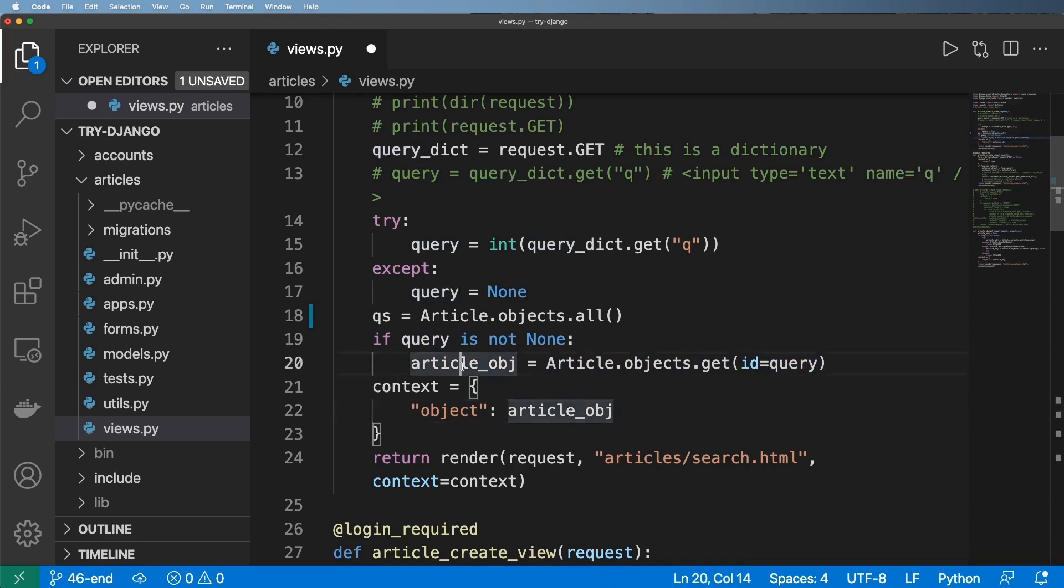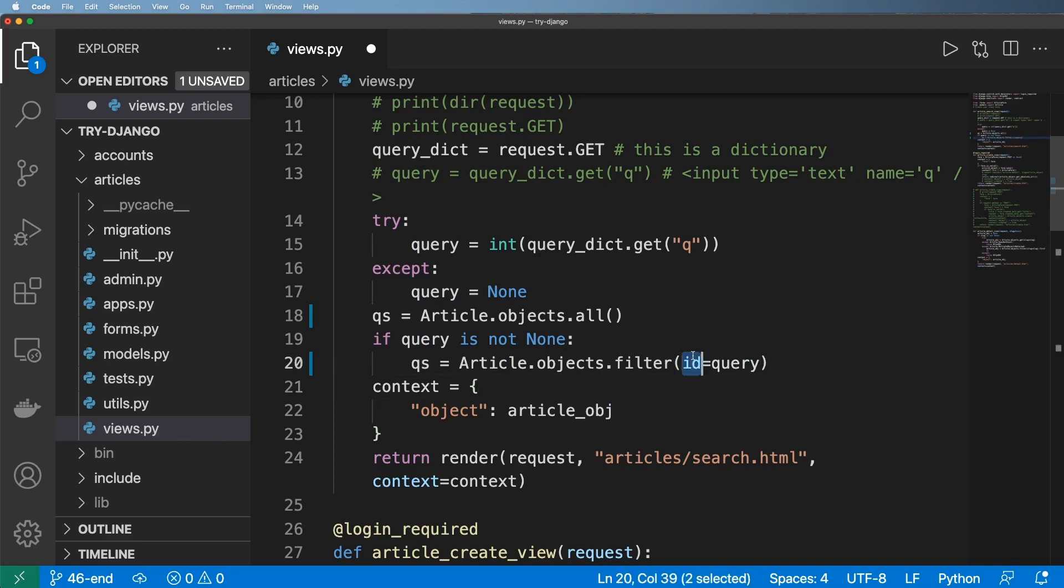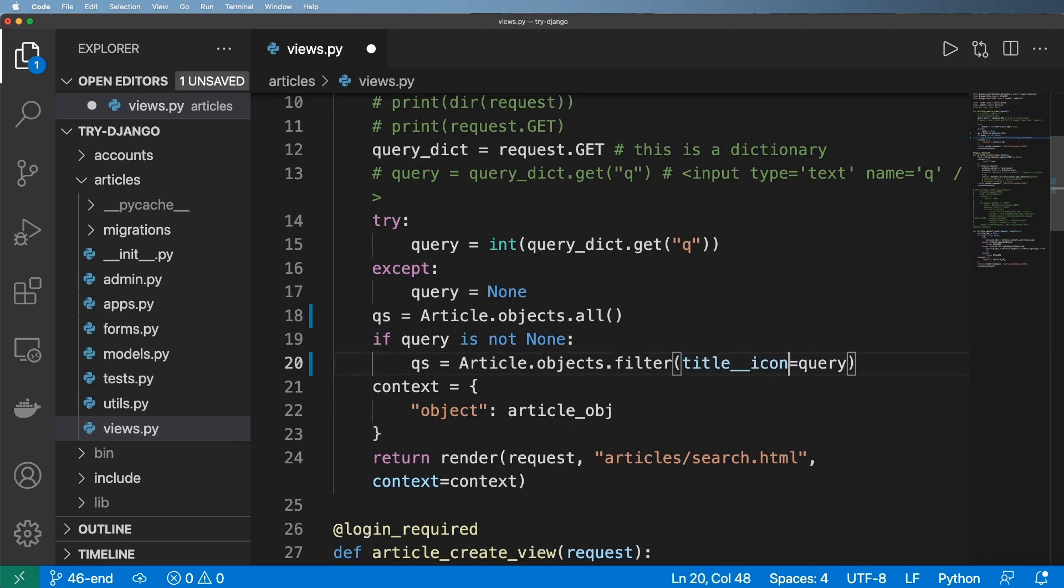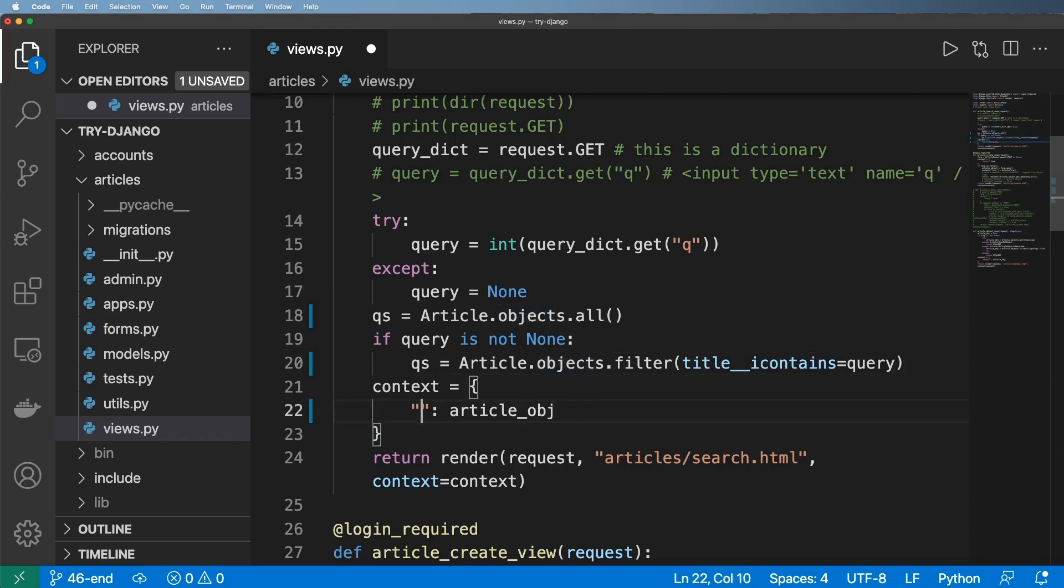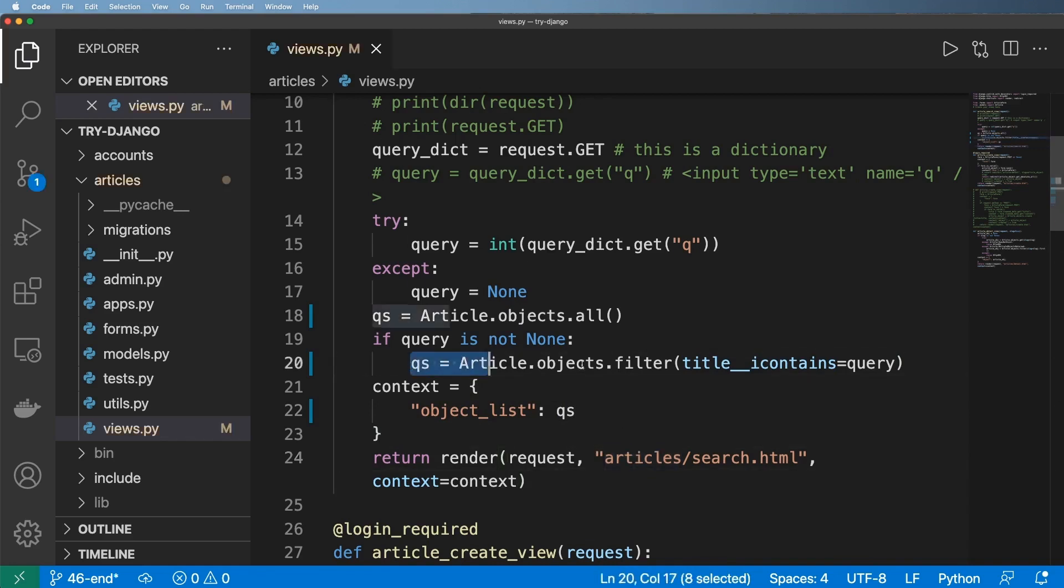And so that is going to be a whole nother thing that you already might have an idea of what you could do. And it's something like this: title__icontains that query. Really simple. And so the context now is going to be object_list, and it's going to return back that query set.